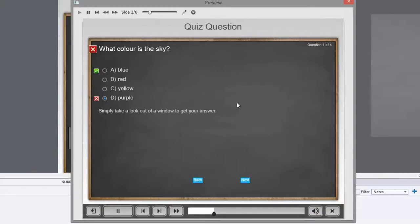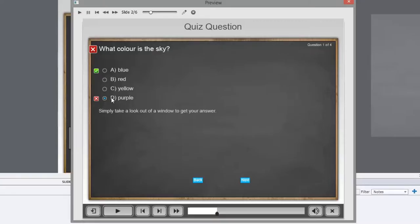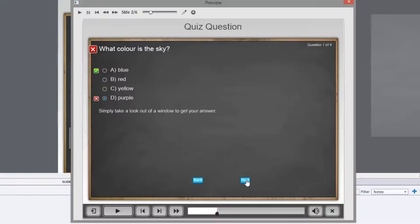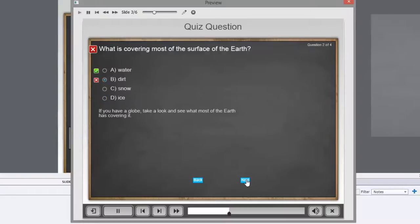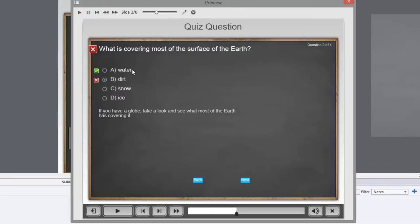So what color is the sky? Well, the correct answer is blue. And obviously what I chose was purple. But you see now it displays my message here. Simply take a look out the window to get your answer. That's a good hint. What is covering most of the surface of the Earth? The correct answer is water. Good. I'll remember that. If you have a globe, take a look and see what most of the Earth has covering it. There you go.